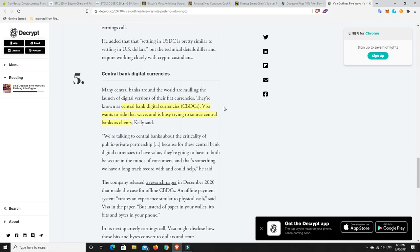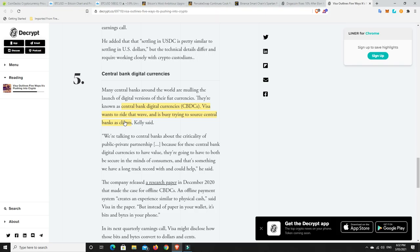This is the last thing. CBDCs, a lot of people are kind of worried about them and against them. I don't like them all that much, but they are what's going to help push this narrative forwards. So central bank digital currencies, Visa wants to ride that wave and is busy trying to source central banks as clients. This will happen. It's a matter of time. It's fate, it's guaranteed already. It's just a matter of time that the space is growing too fast, too big. They'll simply get left behind. There's not a central bank that isn't going to come up with their own currencies and get on board this whole cryptocurrency thing. Whether they like it or not, they will get left behind and they will be obsolete if they don't.